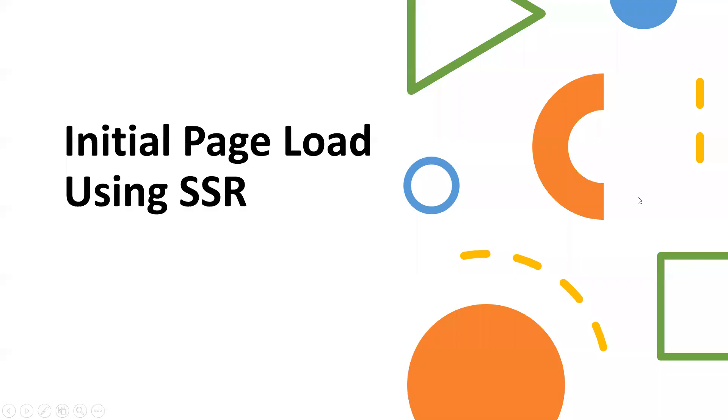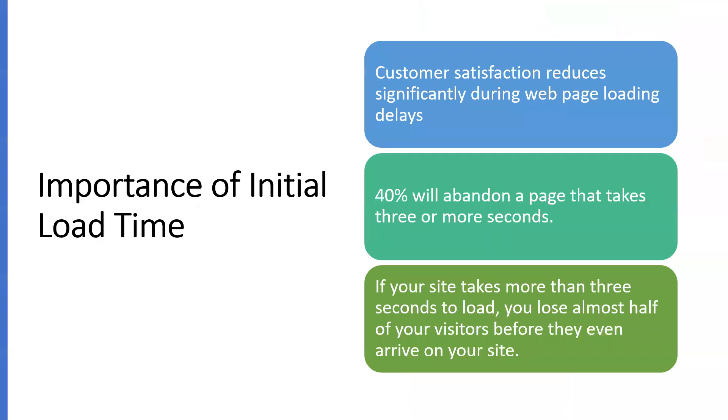Hi all. Today, we'll discuss the initial page load using SSR, server-side rendering. Before discussing this, we need to understand the importance of initial page load time.